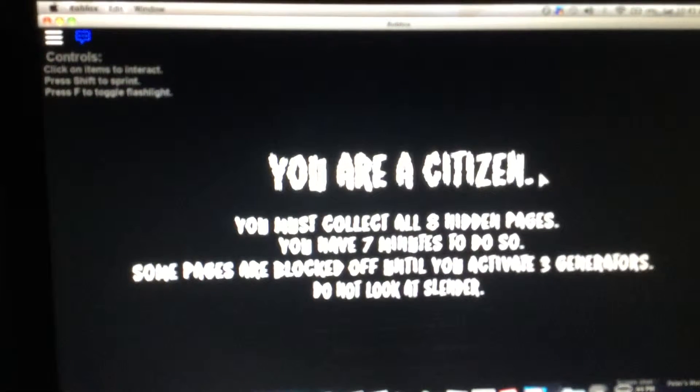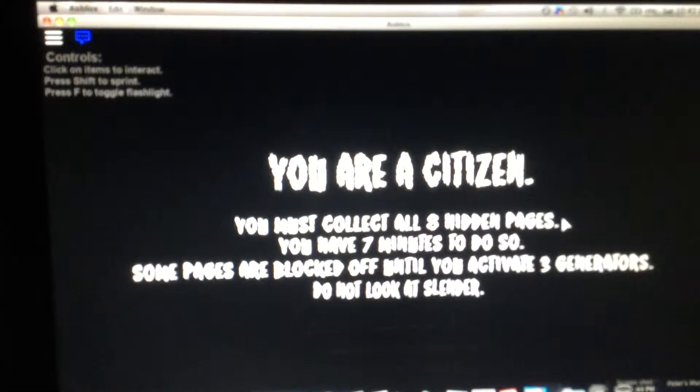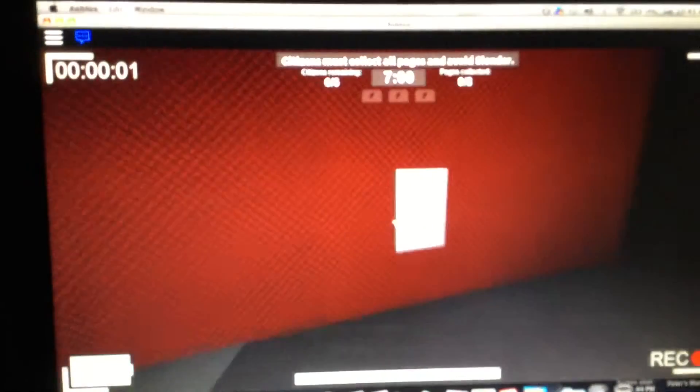Hey guys, PeakySquad010 here with my cousin playing Roblox, playing Stop It Slender. Oh, I found a page.